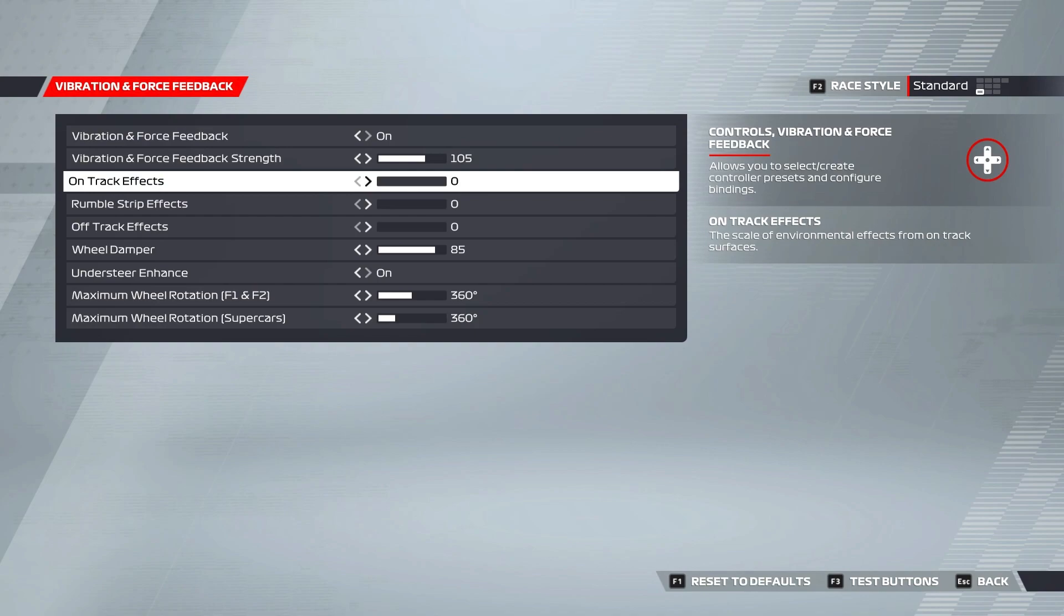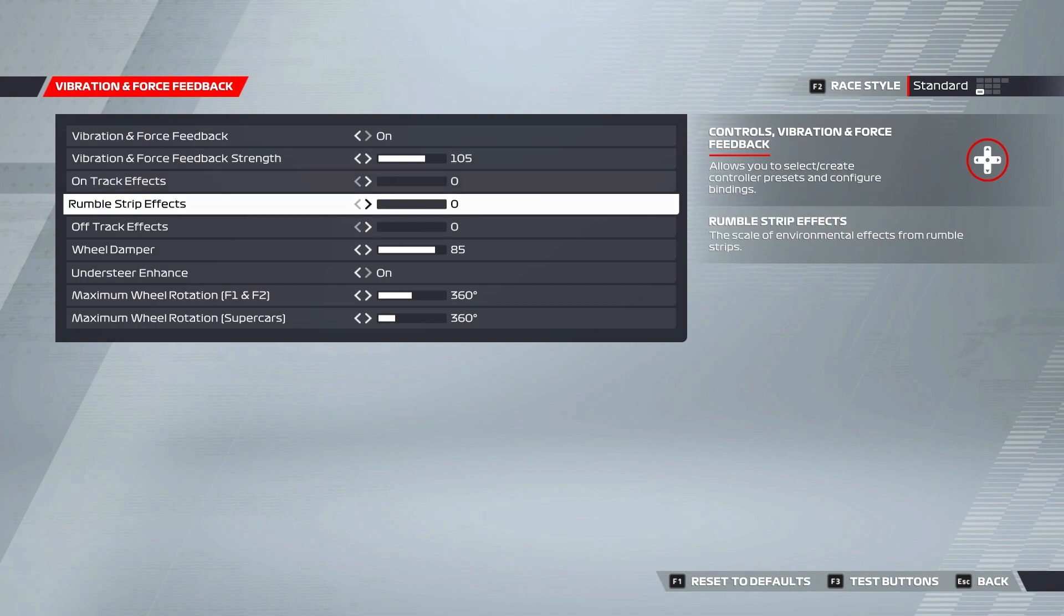On track effects controls how much you feel stuff like bumps and marbles on the track. I prefer this to be set to zero. Rumble strip effects is how much vibration you feel when you mount a rumble strip apex or curb or whatever you want to call it in game. I prefer this set to zero as I find when this is on especially at a high value when you mount an apex the vibrations through the steering wheel can slightly alter your capability to position your wheel as precisely as you could when there's no vibrations through your wheel.